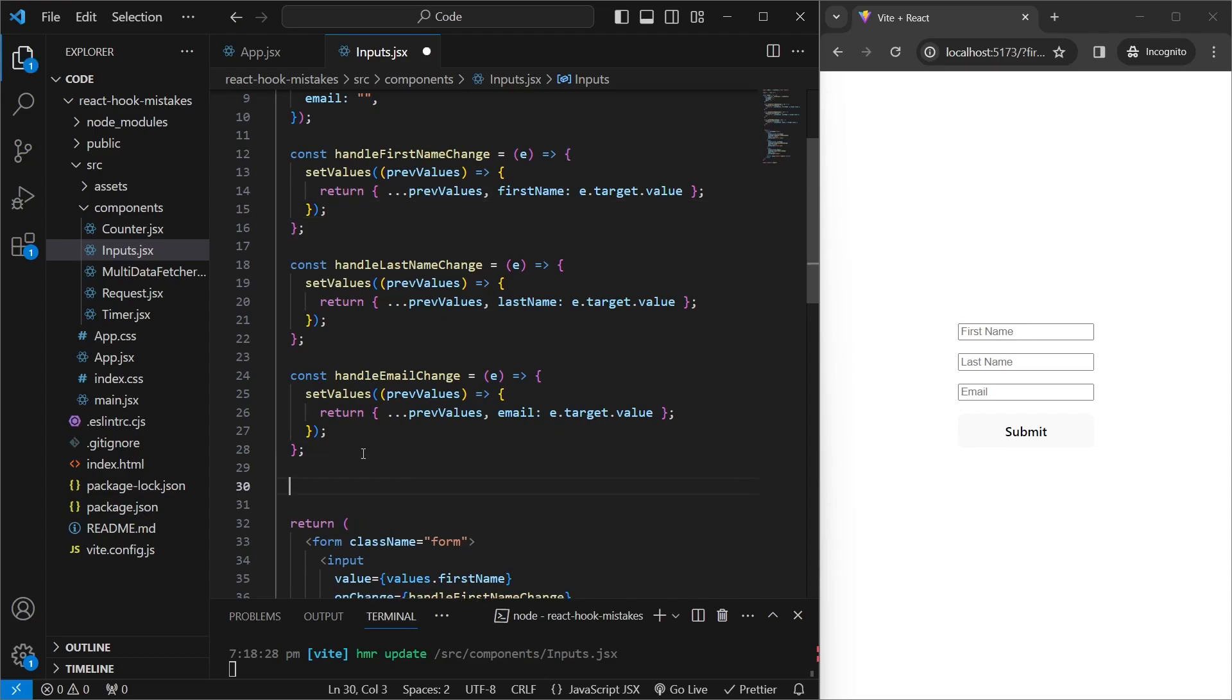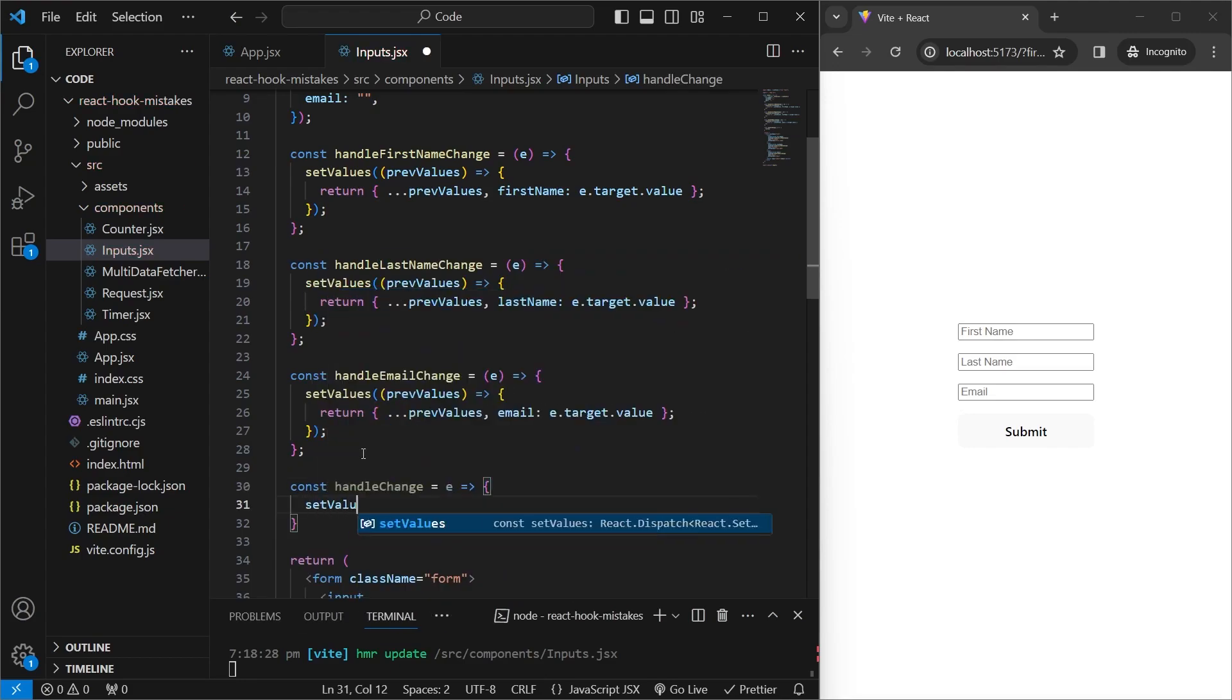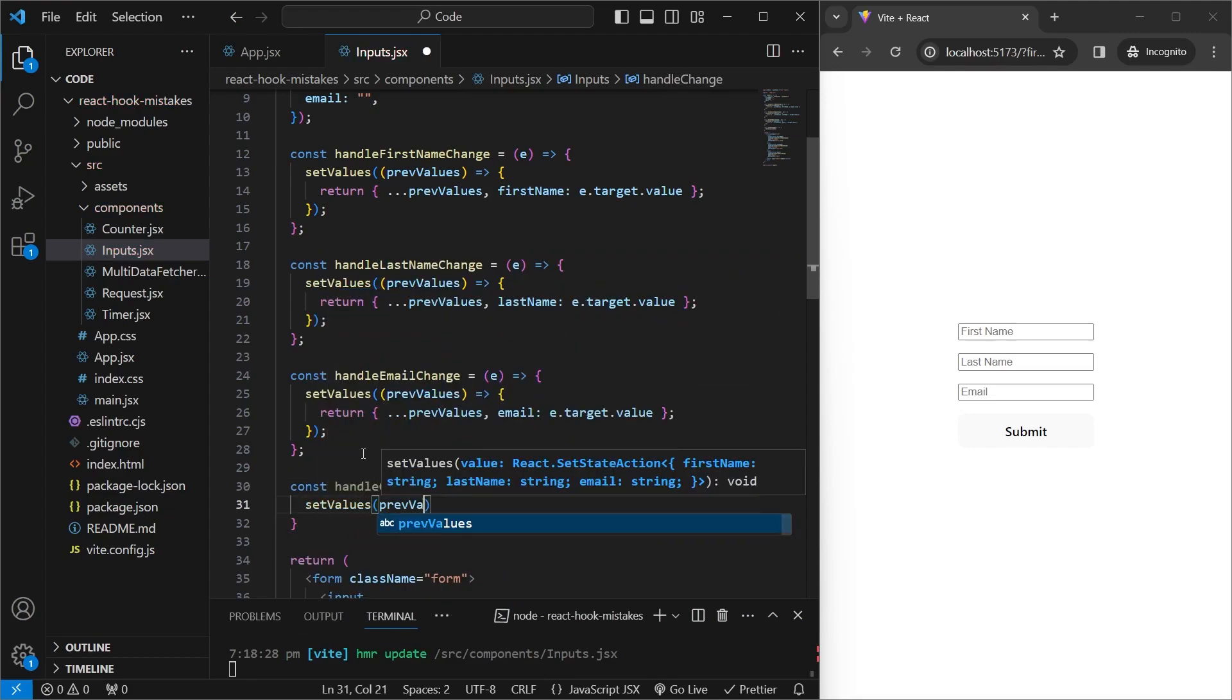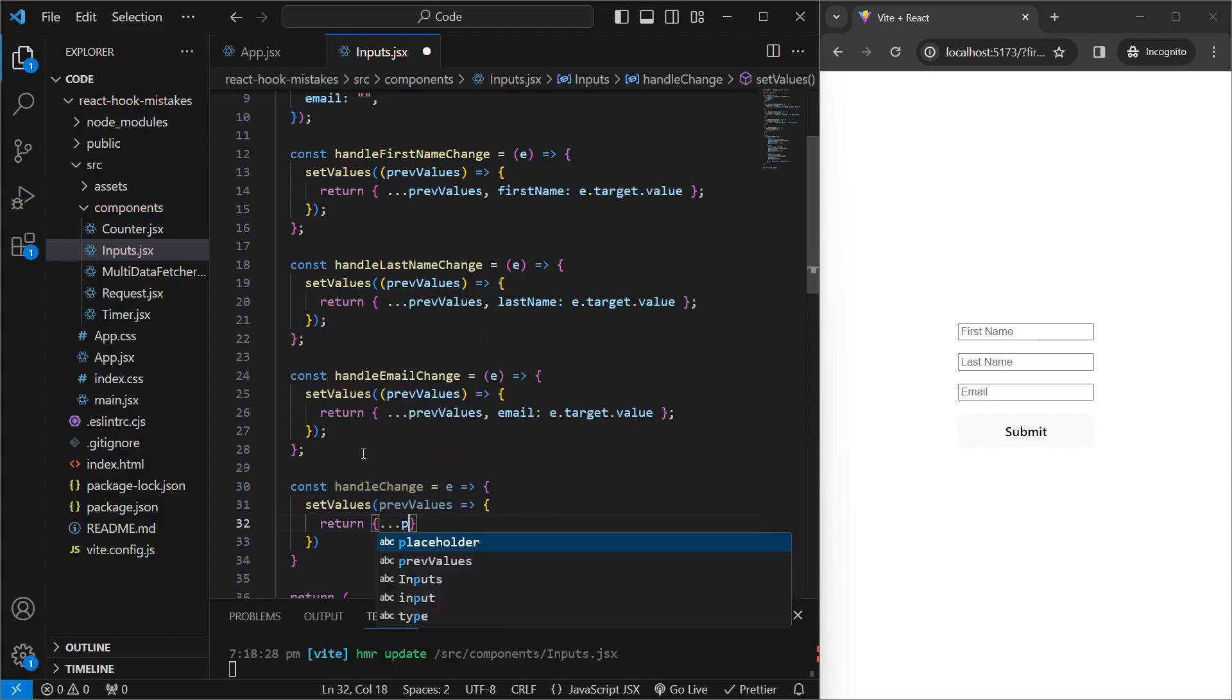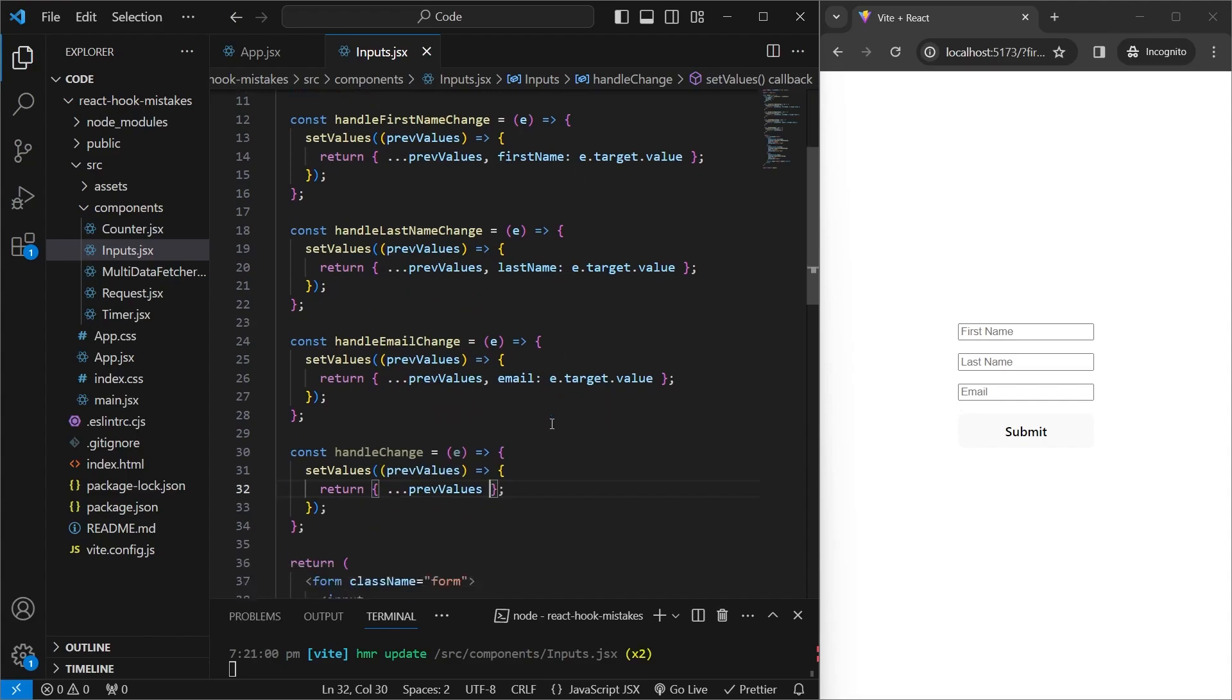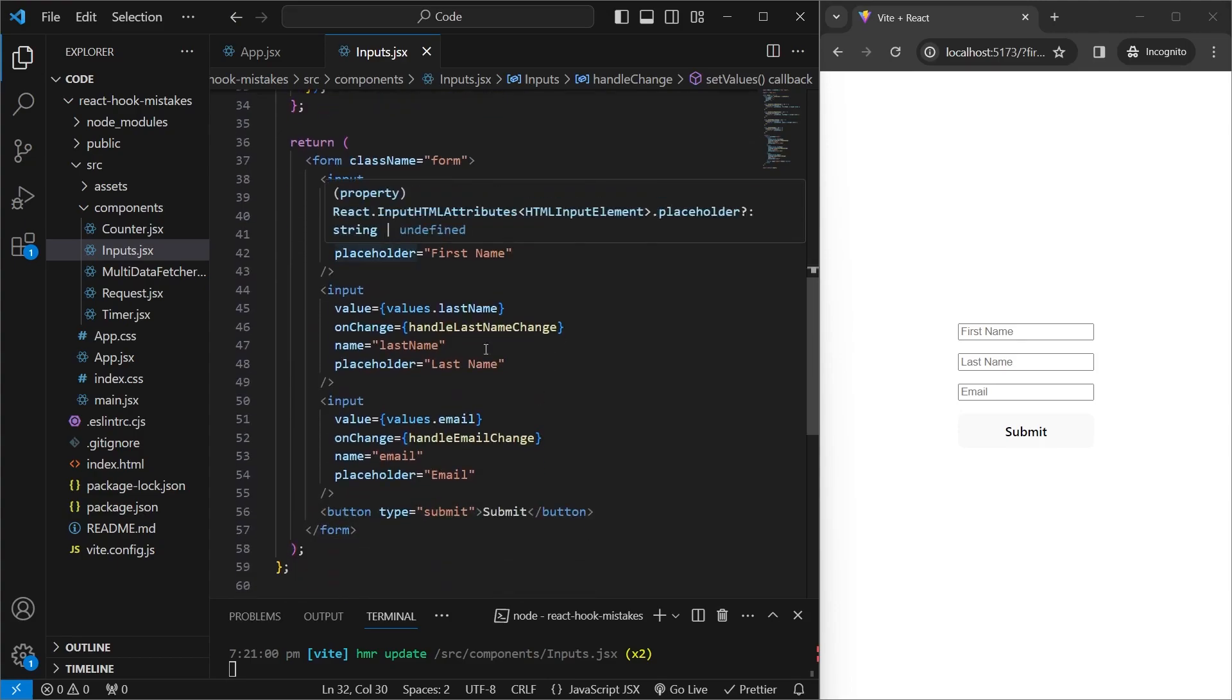And there is an easy way to make a single function which updates every single value inside your form. So what we can do is say const handleChange, which will take in the event. And as before, we'll call the setValues function, and we'll take in the previous values, and we'll return an object with the previous values spread. So this is the same as before. But instead of using the individual keys like first name, last name, or email...